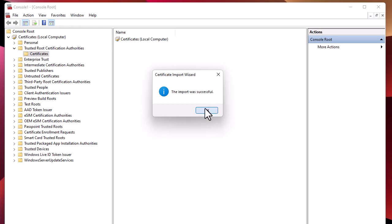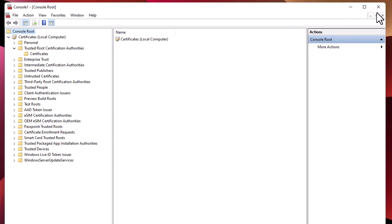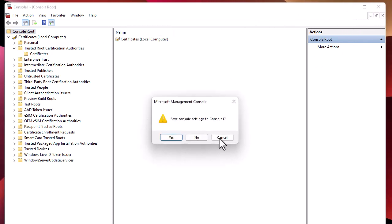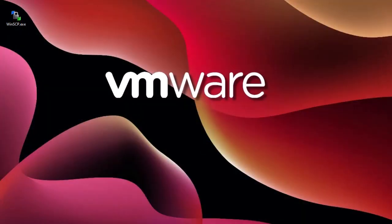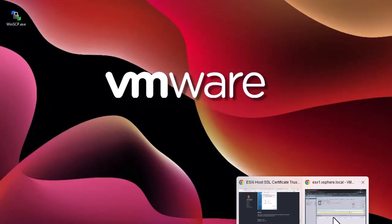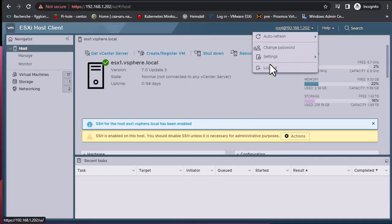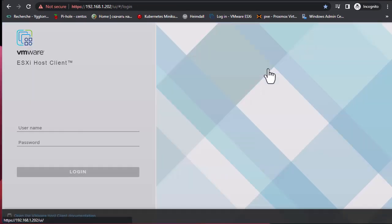Now that the certificate has been imported and put into the Trusted Root Certificate Authorities, we can browse in Chrome to see if we don't get the 'connection is not private' message anymore. I'll close this console. Let me log out from this interface.